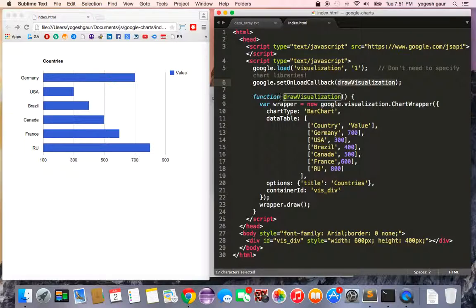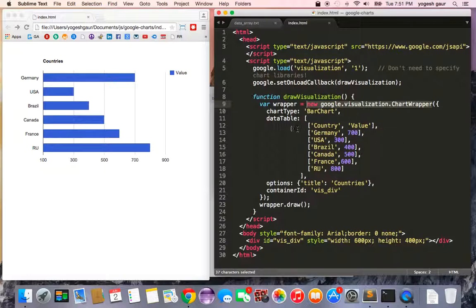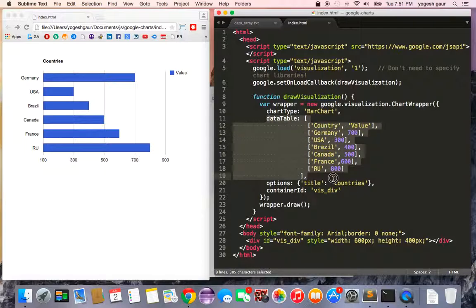Here's that function. Inside it, the meat of the work is done by a function called ChartWrapper. We call it, get a new object, and in this object we can specify the various options we want for our chart. Here I'm saying the chart type is bar chart.